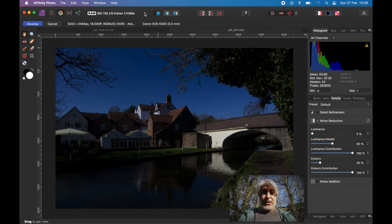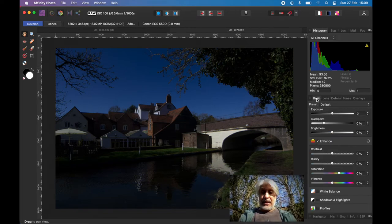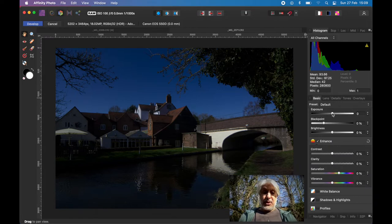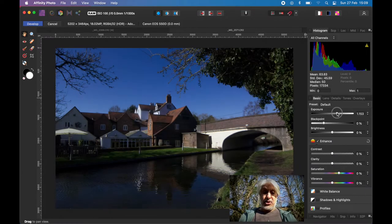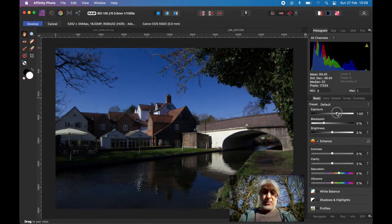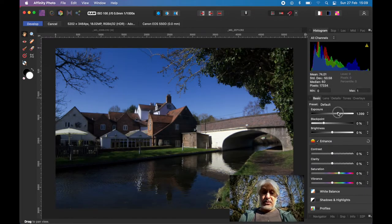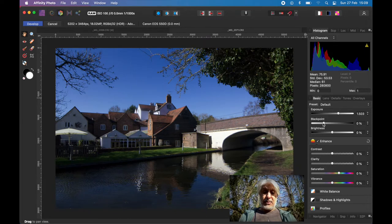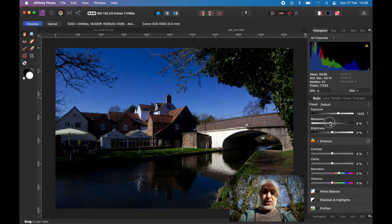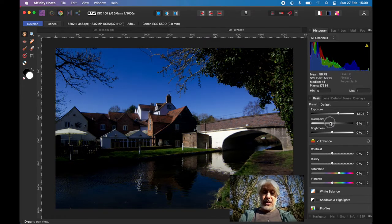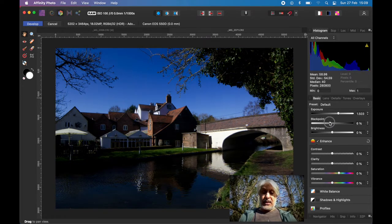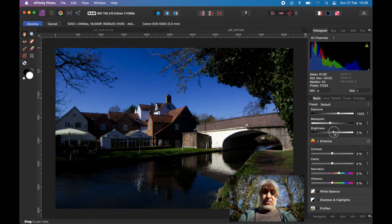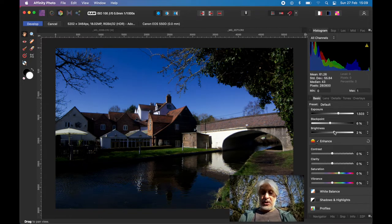First of all, we're going to develop it. Before we click on develop, let's go to the basics tab. It's actually a pretty good exposure already, but I'm just going to bring up the exposure a little. I want to increase the black points and maybe bring up the brightness, but not too much. That should be sufficient.